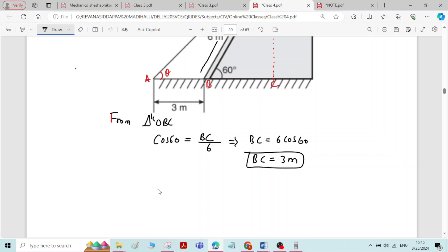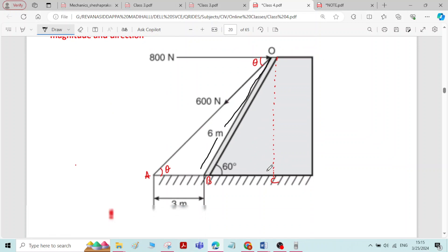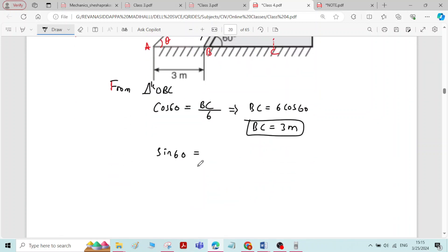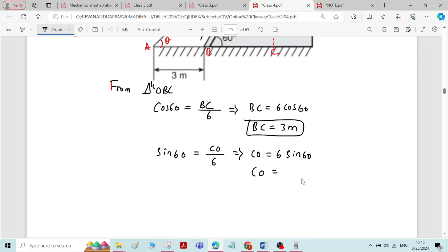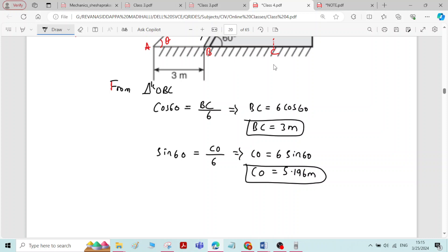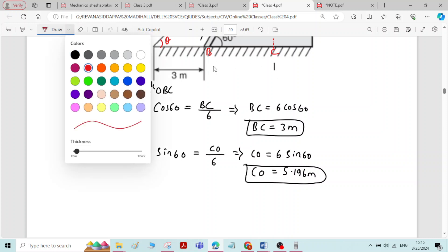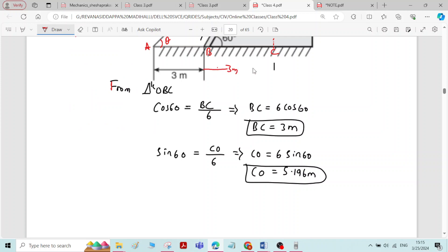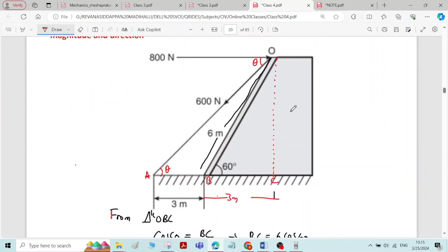In the same right-angled triangle, we measure sin 60°. Sin 60° equals opposite over hypotenuse, that is CO divided by BO = 6 meters. Therefore, CO is equal to 6 sin 60°, which gives CO = 5.196 meters. So length BC is 3 meters and length CO is 5.196 meters.